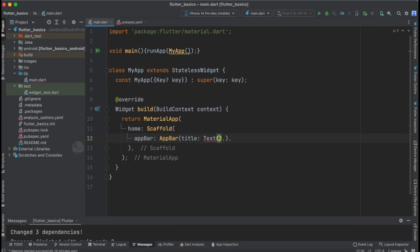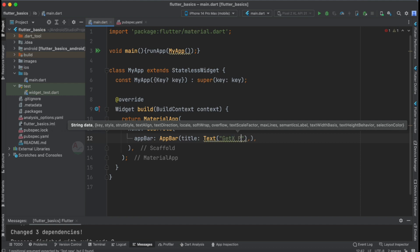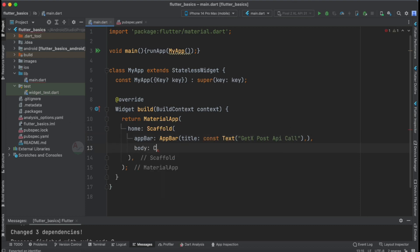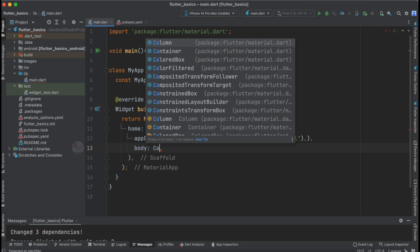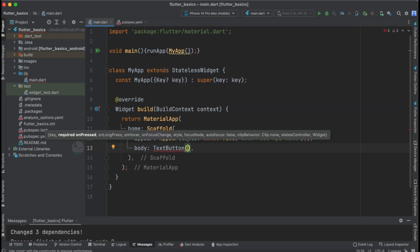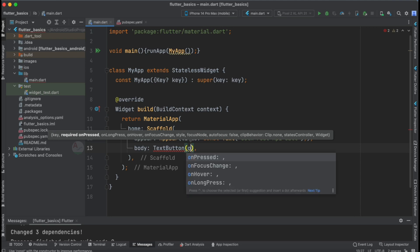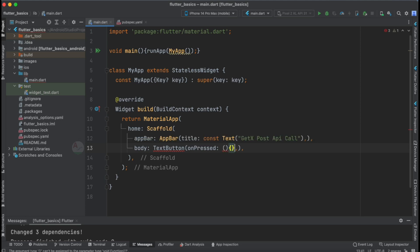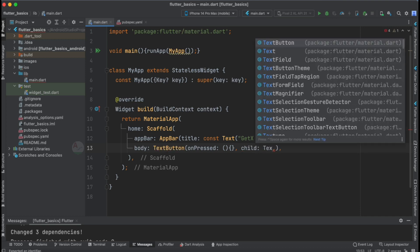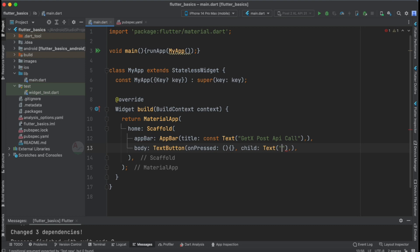Inside the MaterialApp, we add a TextButton directly. A TextButton has two mandatory properties: onPress, which we leave empty for now, and child, where we specify a Text widget with the label 'Fetch Data'.